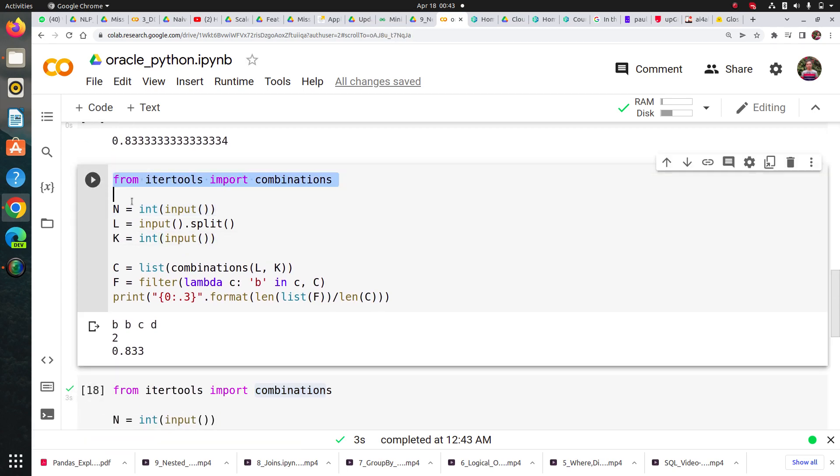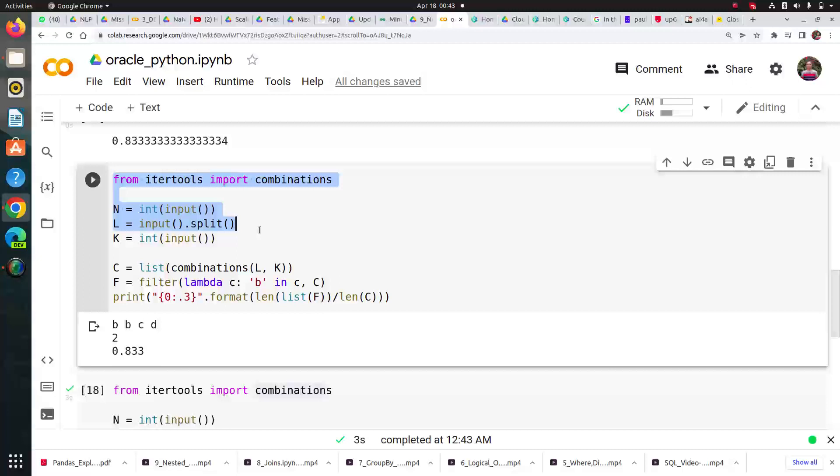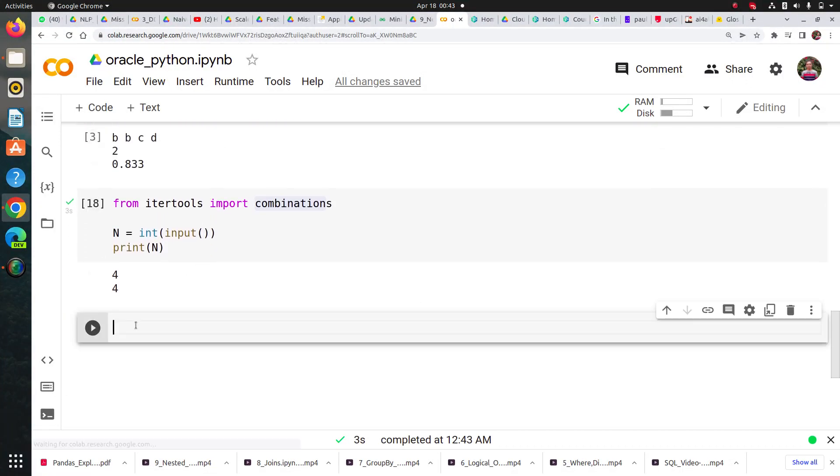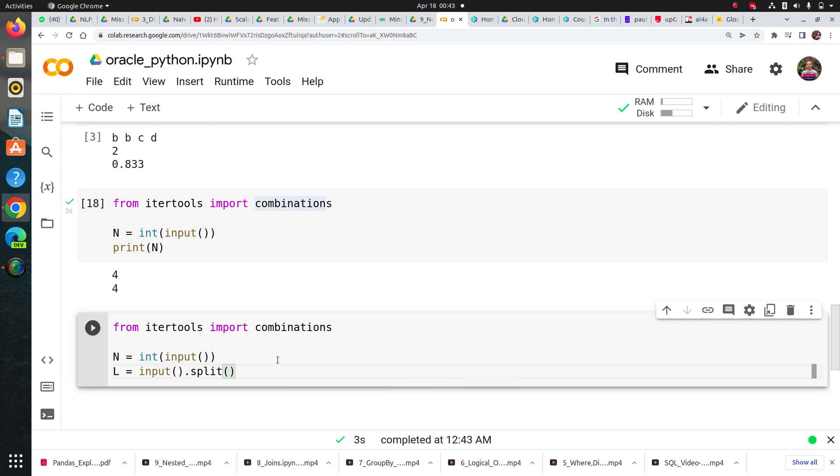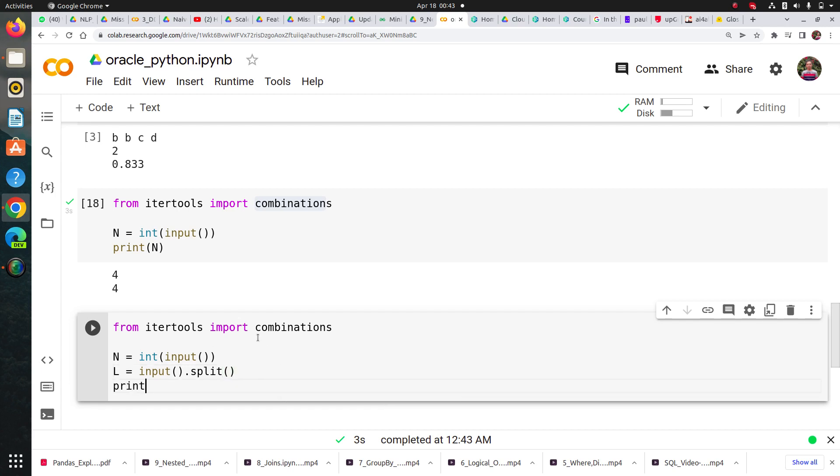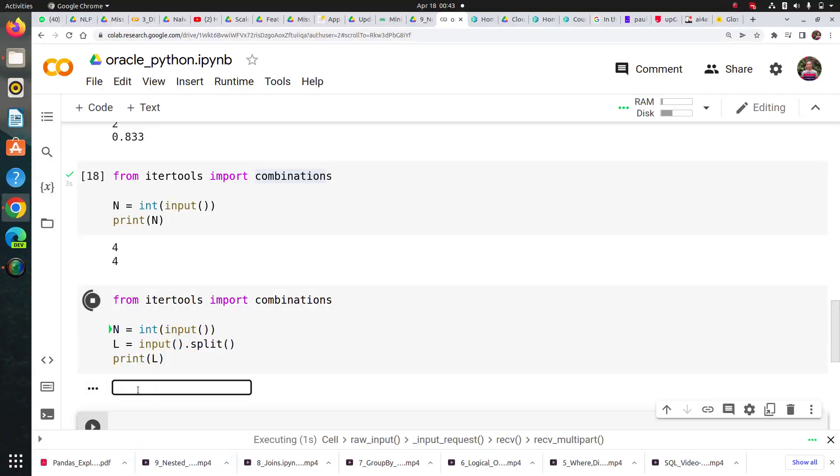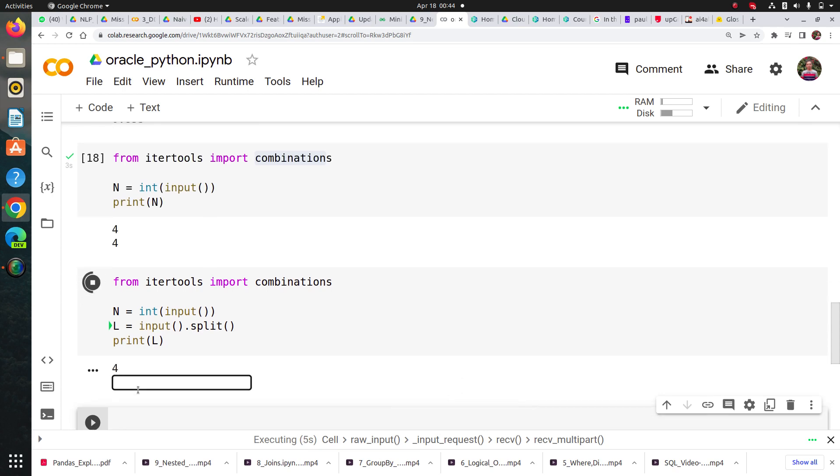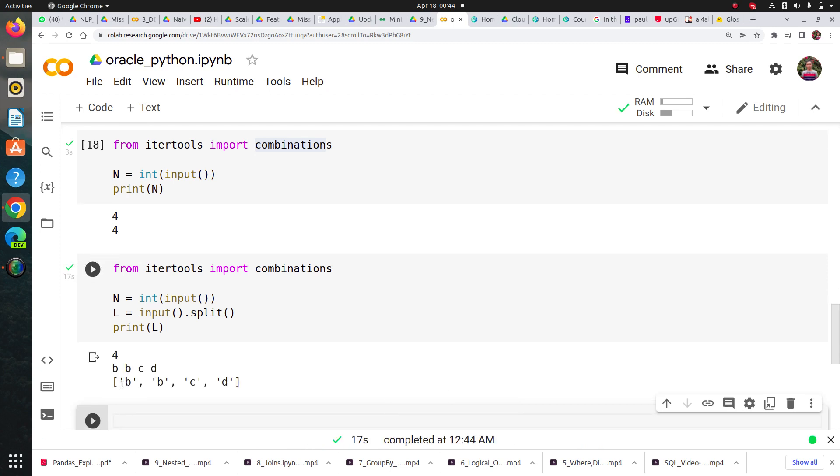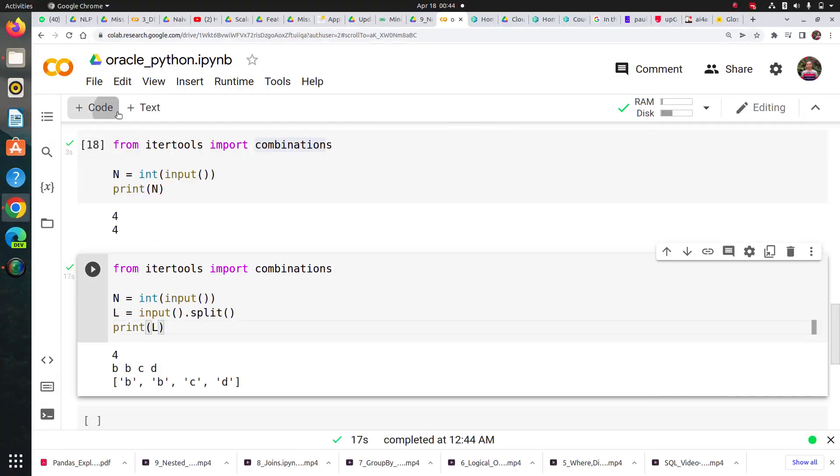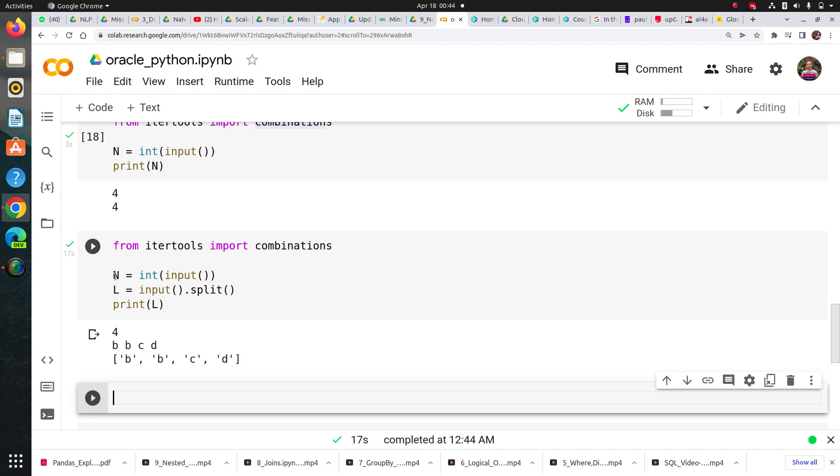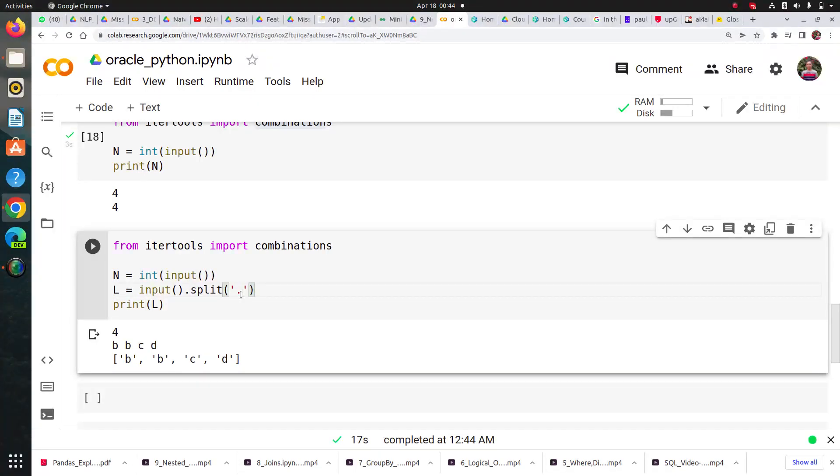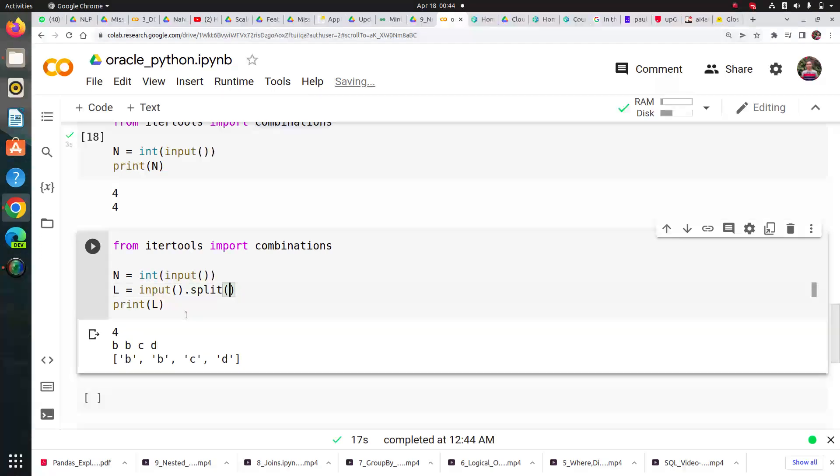Let's see what the second line does: input.split. The split method splits my input and puts each element in a list. If I'm saying I want four elements: b, b, c, d, it will split on space and put all of them in a list. You can also split on comma, dot, or hyphen - just check its documentation.